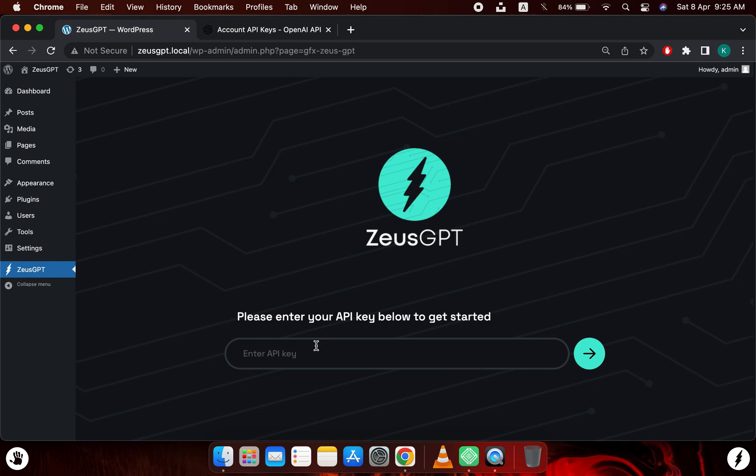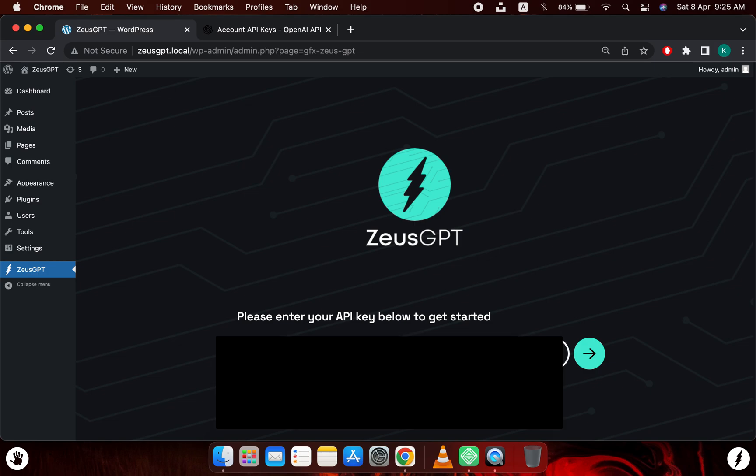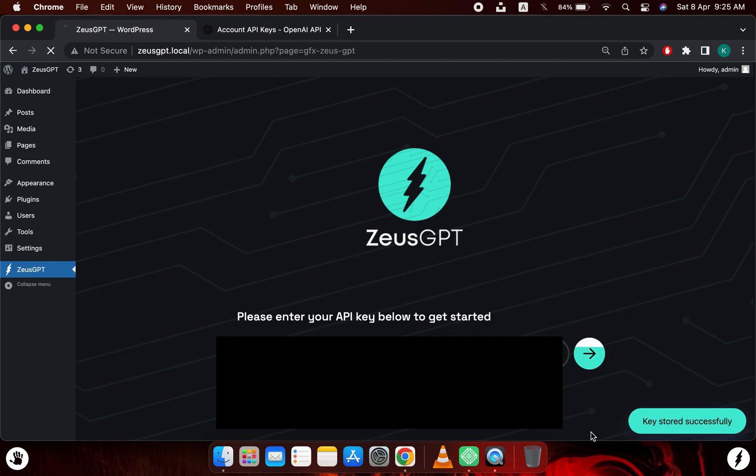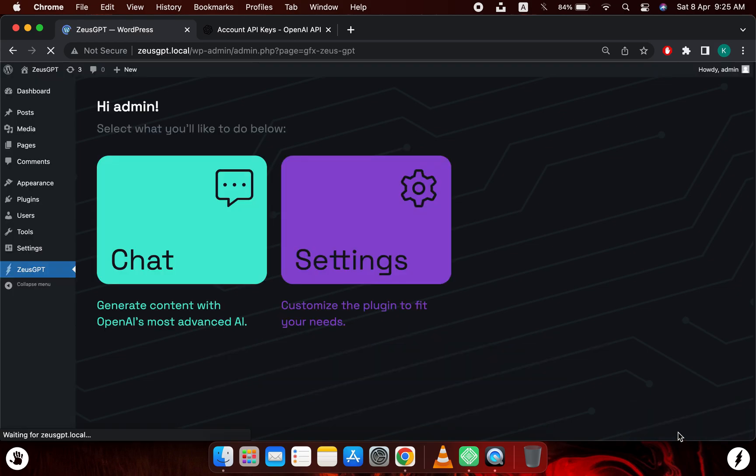And I will simply paste that key here and I will click this button. As you can see, we have a popup: key stored successfully, which means the key has been stored successfully in the database.